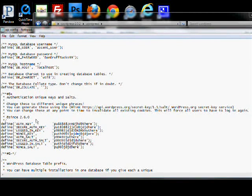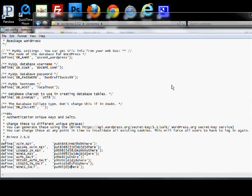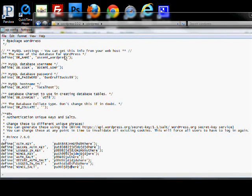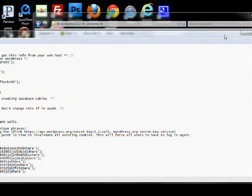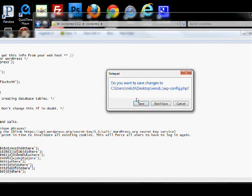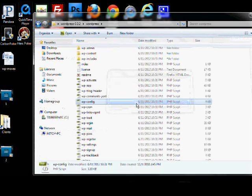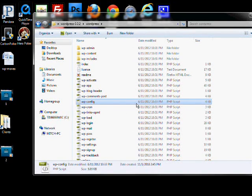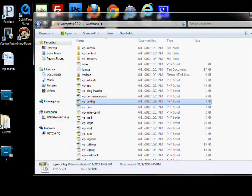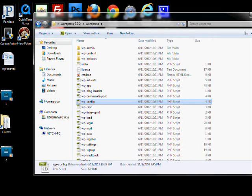So there you have it. Edit those fields: the database, the username, the password, and then the salts down here. Go ahead and save that file. Everything on the WordPress front is ready to go. You've created the site, you've created the database, and you've got WordPress downloaded and all set up ready to go.